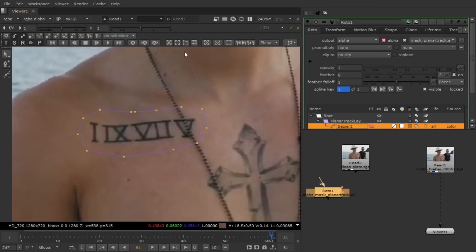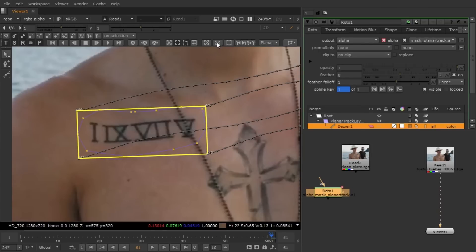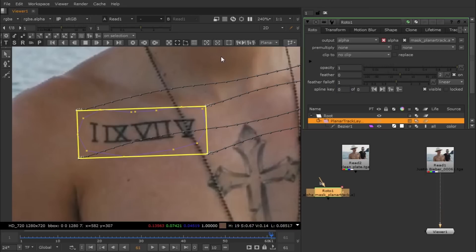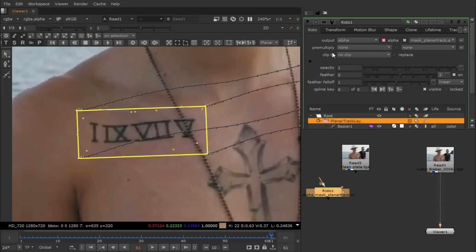Let me just hit this button to set it as your current frame as your reference frame. Select this and under this you have the 2D corner pin data. Just select it and now you have your data.